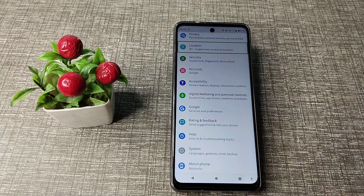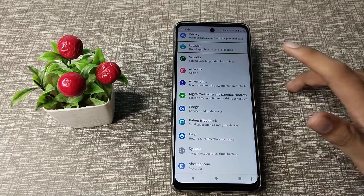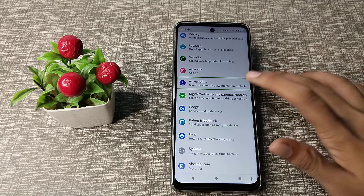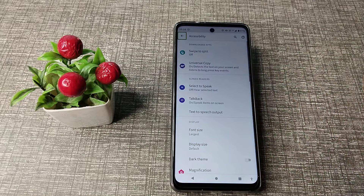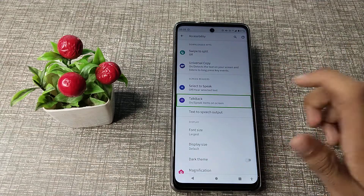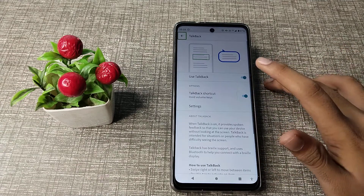Go to Accessibility settings, then double-tap. Find TalkBack and tap on it.